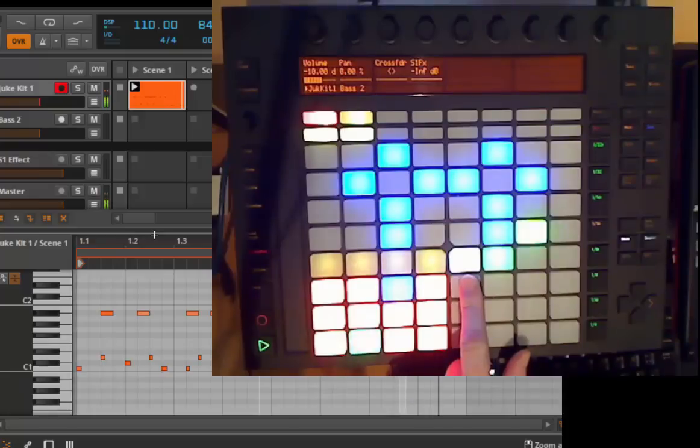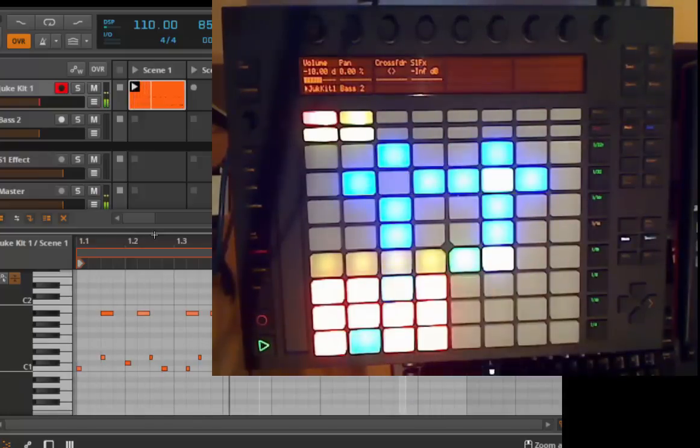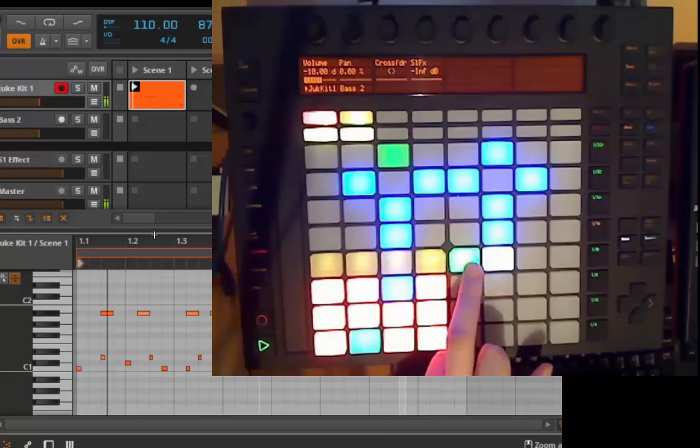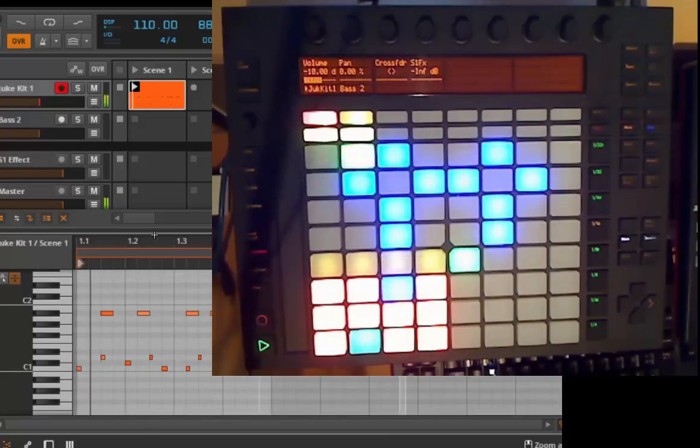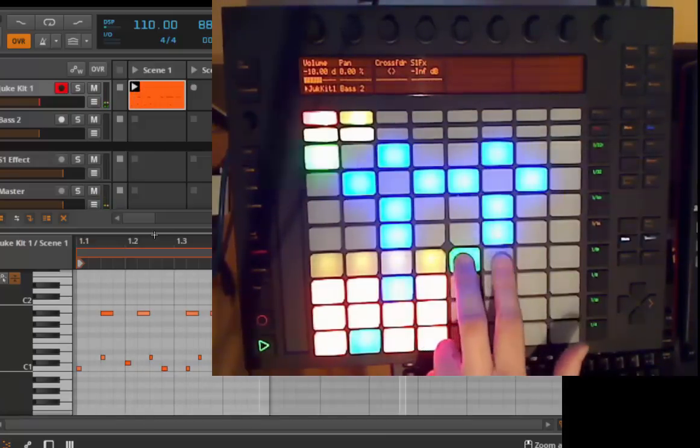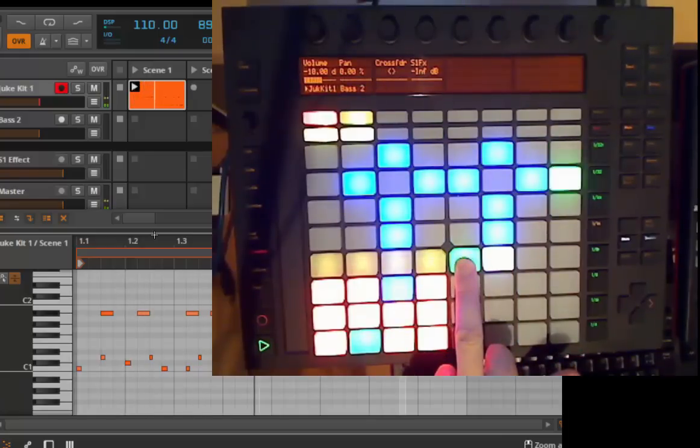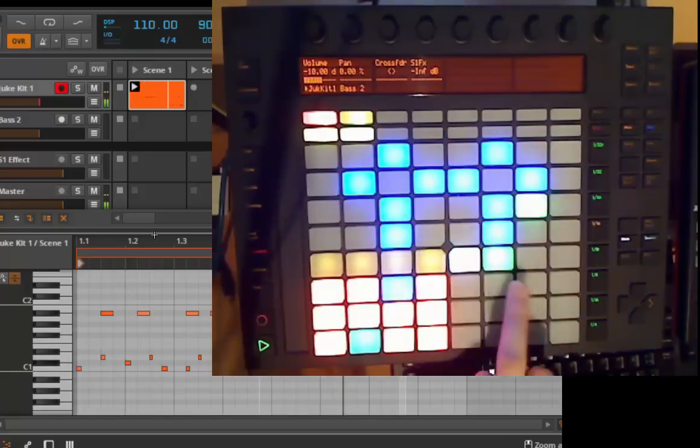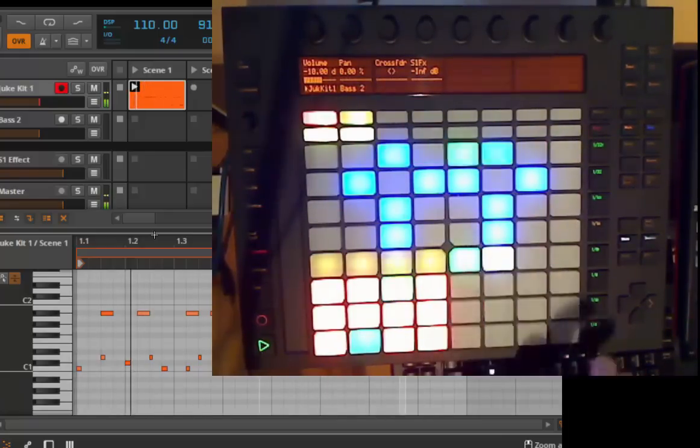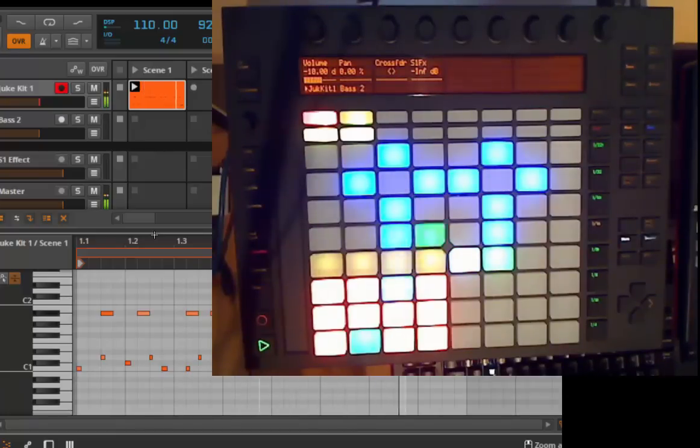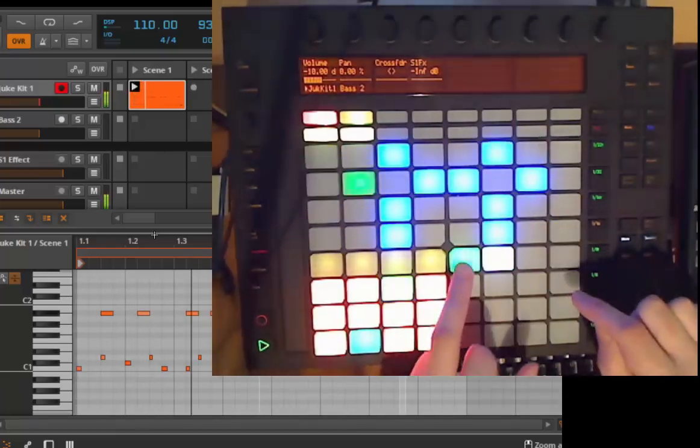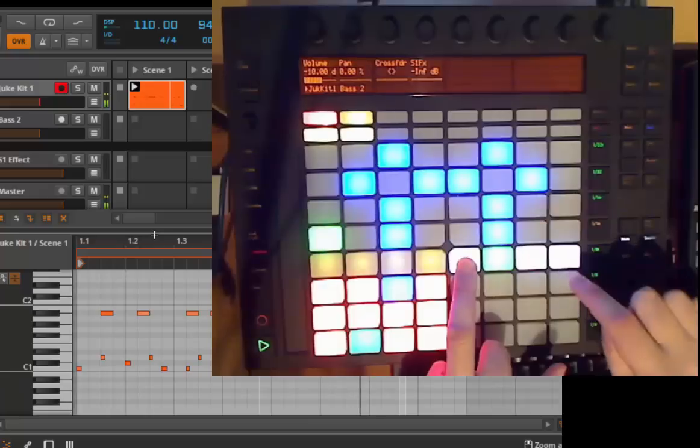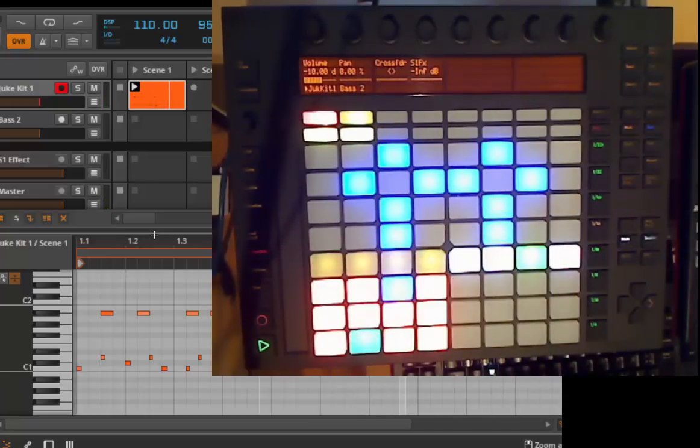And as I said, now here you see also the number of the bars. So you could now, for example, change that to only play one bar. Or if you want to have again two bars, press the first one and then keep it pressed and press the second one. And now you have your two bar loop again, and you can also now enlarge it, press the first and press the fourth. And now we have a four bar clip going on.